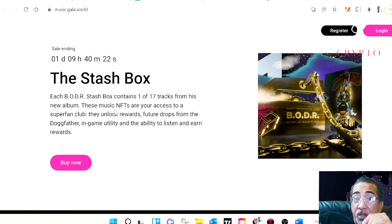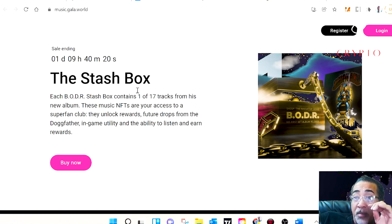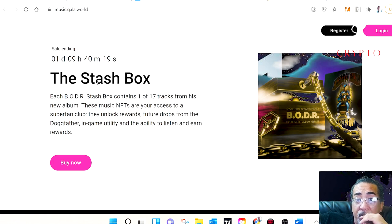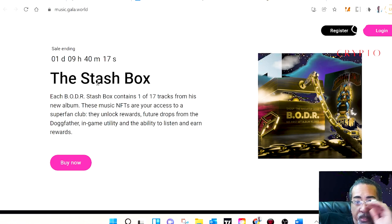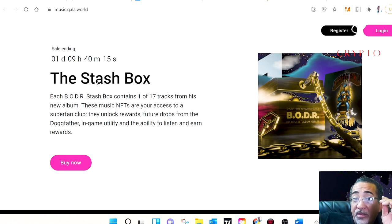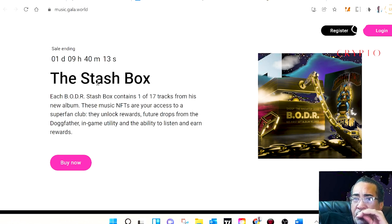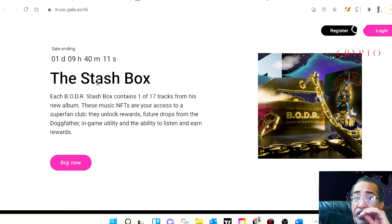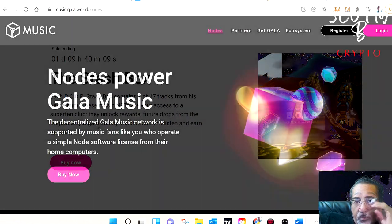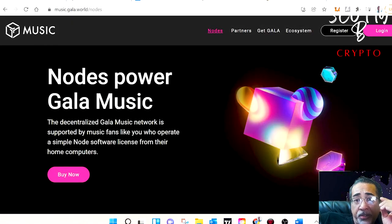The first promotion is already live, which is Snoop Dogg's Snashbox NFT. This is limited to just 25,000 copies. Each box will include one of 17 song NFTs from his BODR album. This leads us into Gala Nodes.